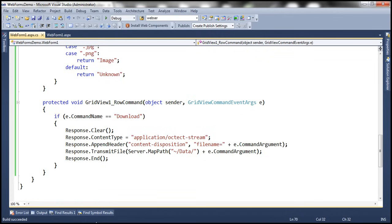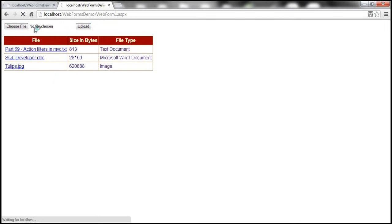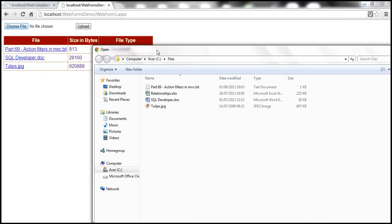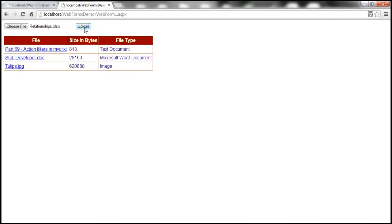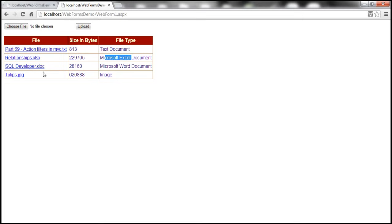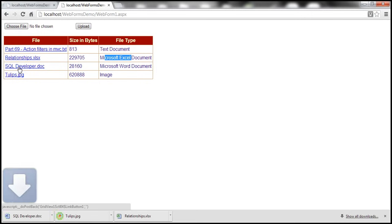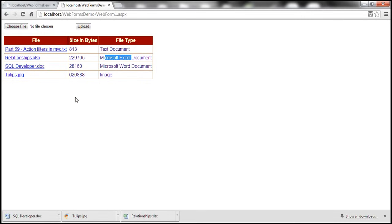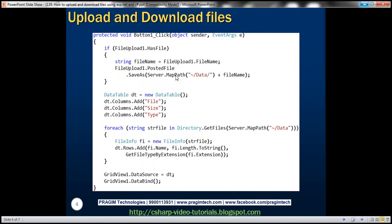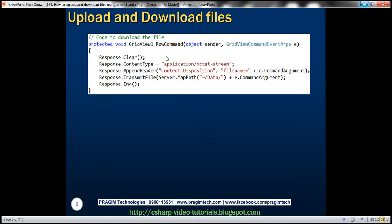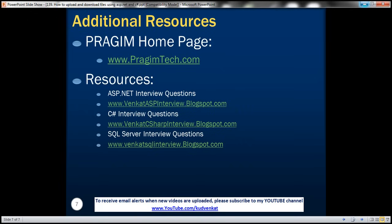Let's build the solution and try uploading another file — the Excel document. The file type shows correctly. Now clicking on any file name — for example, the Excel file — immediately triggers the download. We can also download the image and the word document. So we are able to both upload and download files successfully. This is the code to upload files, the code to determine file type from extension, and the code to download files. That's it for today. Thank you for listening. Have a great day.